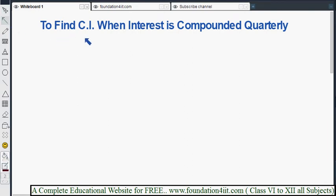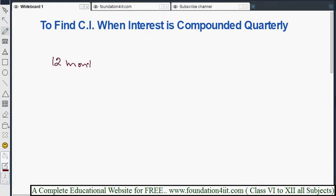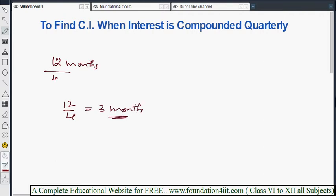Now, how to find the compound interest when interest is compounded quarterly. Quarterly means every quarter year the interest will be added to the principal. There are 12 months in one year, and a quarter means divided by 4, so 12 divided by 4 equals 3. So every 3 months is one quarter year, and for every three months the interest will be added to the principal. Let us see the formula and then solve problems related to compounded quarterly.